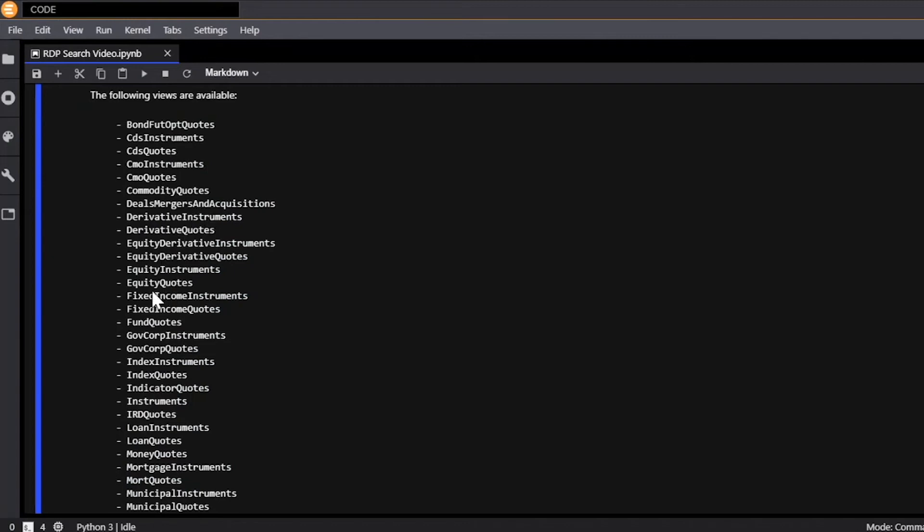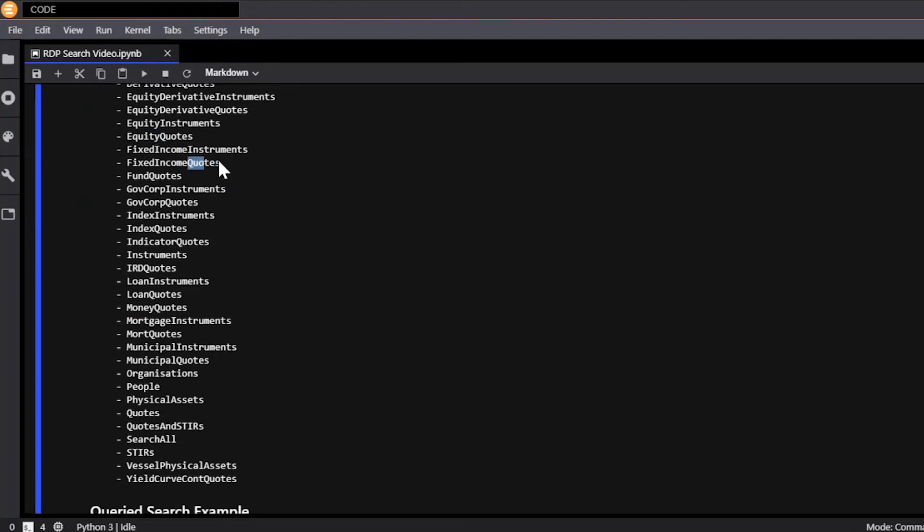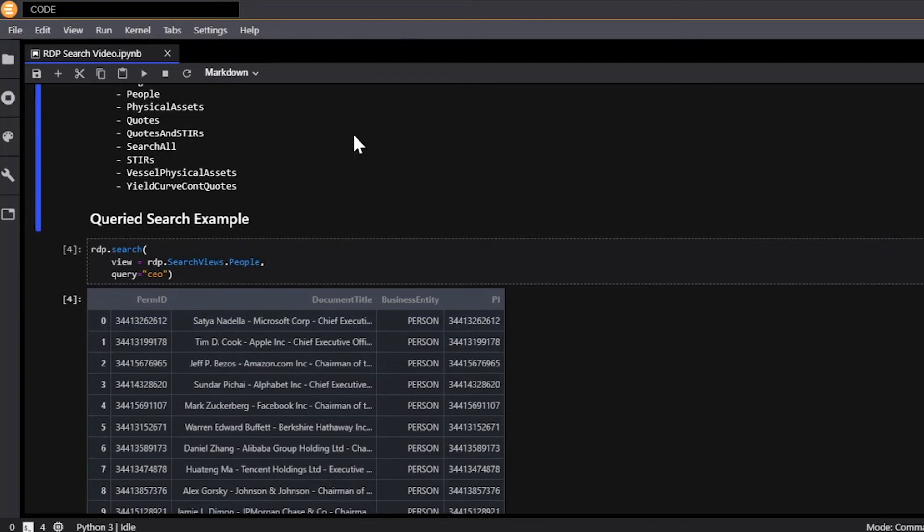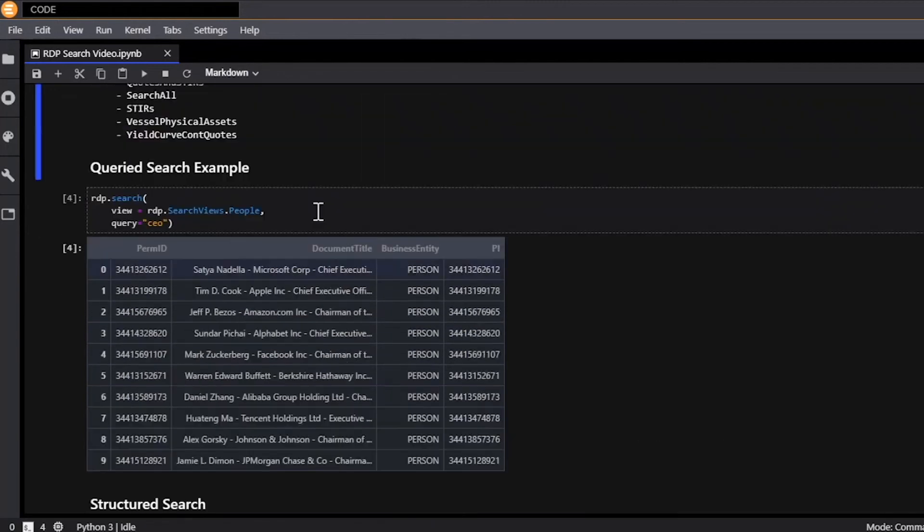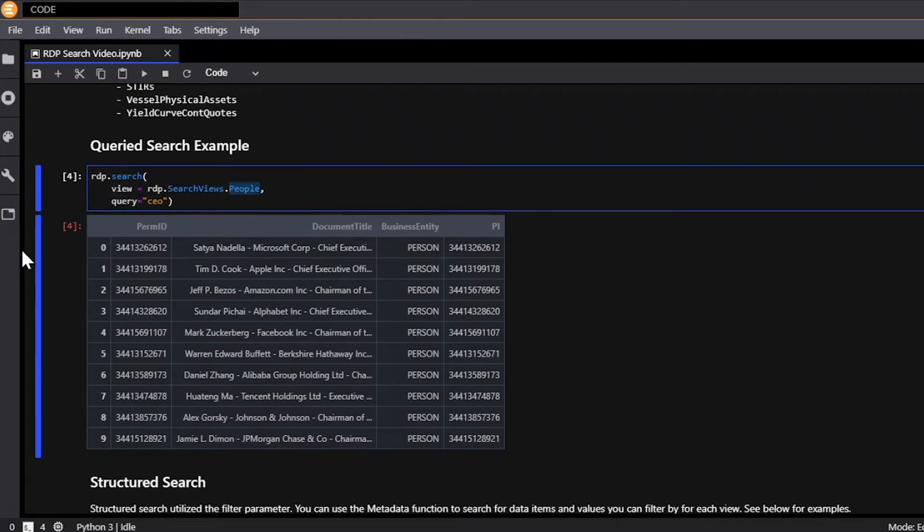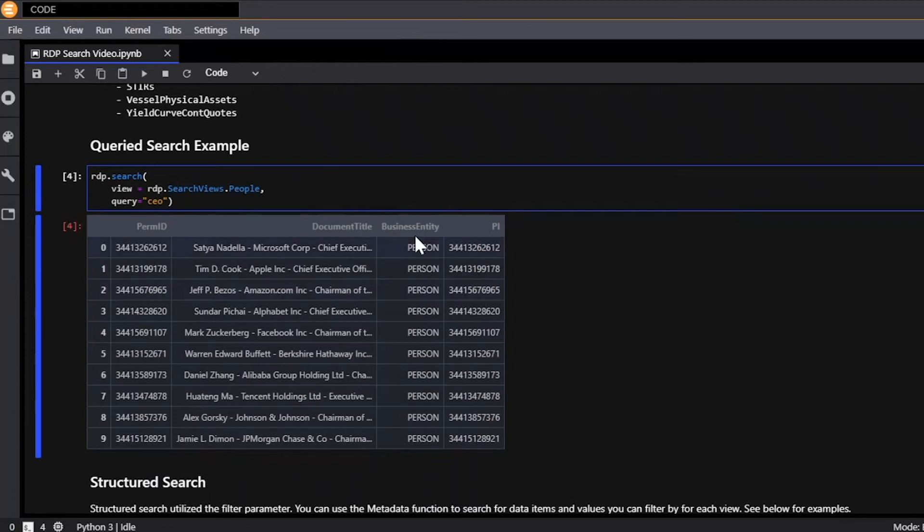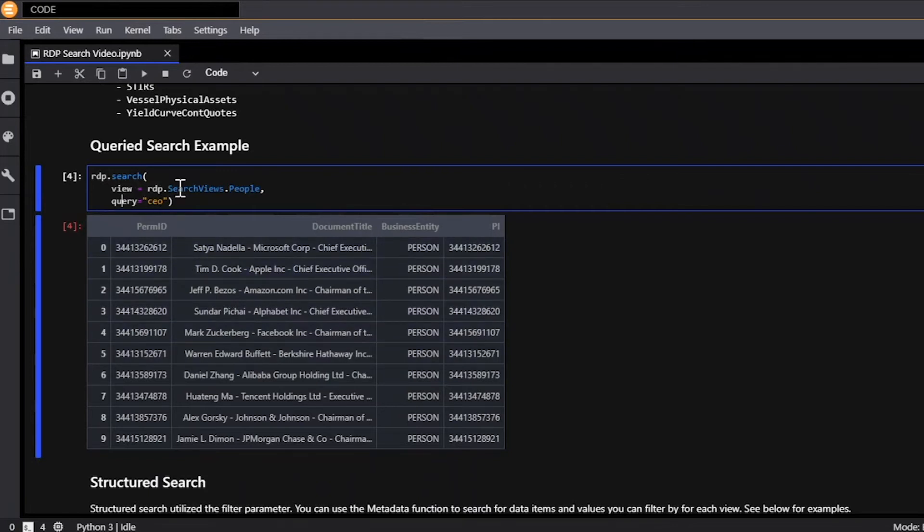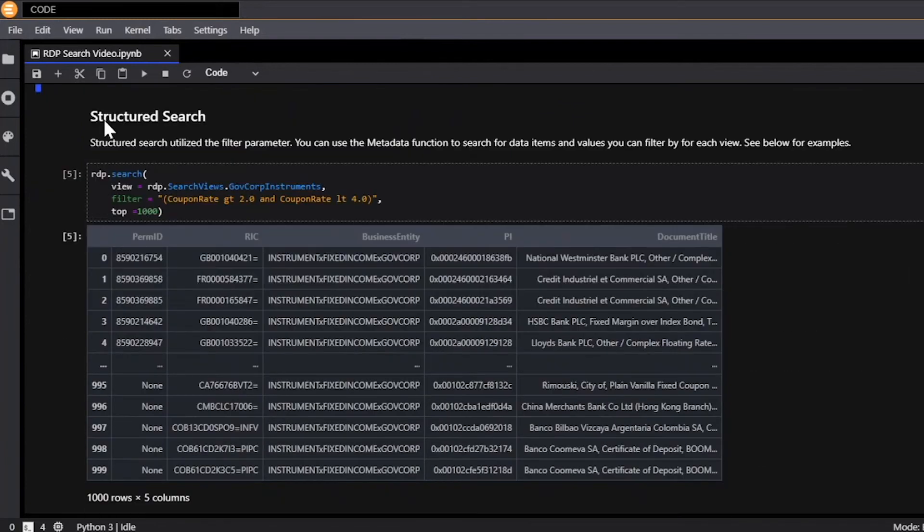This ranges from equity quotes, to fixed income quotes, to people, to vessels right here. So to do a query search, very quickly, first we'll set the view to people, so we only search for people. And then the query function is essentially that same natural language search you saw above. You could type in a phrase, a keyword, and it'll search our entire database of all the data we have available and return information relevant to your keyword or your search. And we also have filled structured search, which instead of using the query parameter uses the filter parameter.